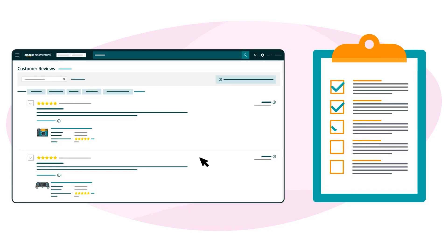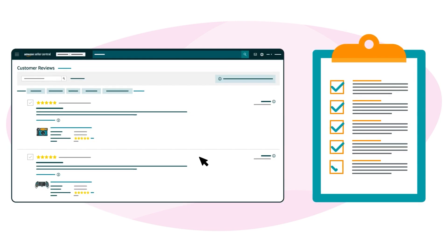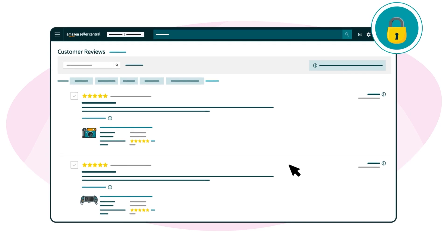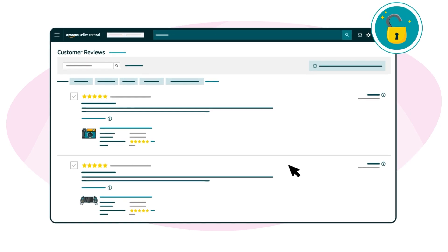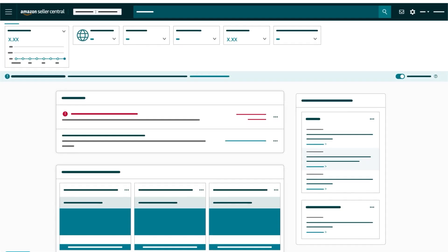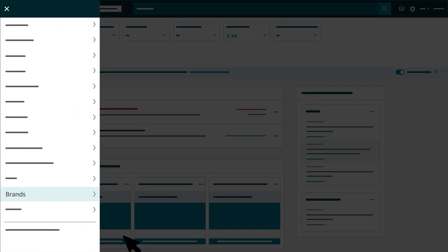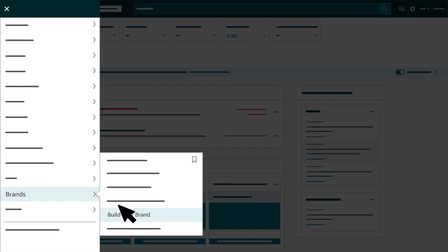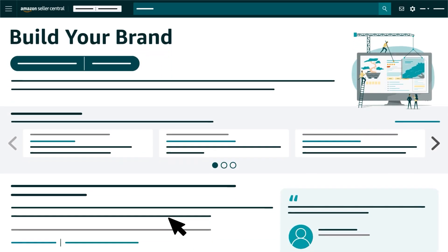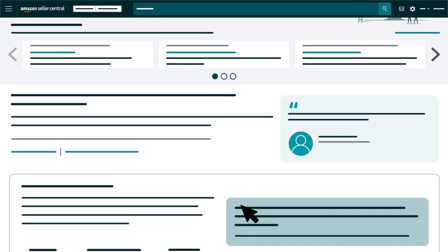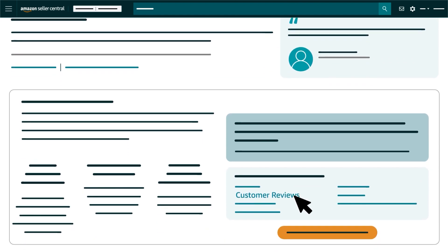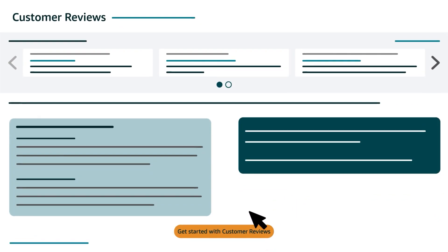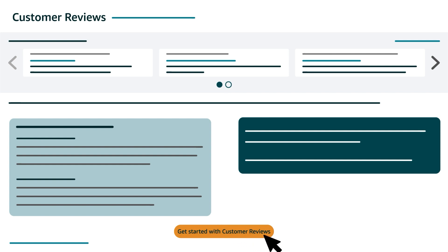If you meet the requirements, you can access the Customer Reviews tool anytime in Seller Central by hovering over Brands in the main menu, clicking Build Your Brand, then scrolling down and clicking the Customer Reviews link in the list of supporting programs. On the next page, click the Get Started with Customer Reviews button to access the tool.